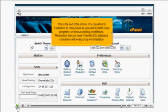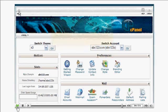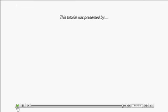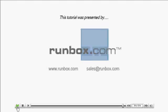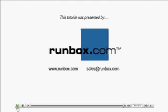You can return to Fantastico as many times as you want to install more programs or remove existing installations. Remember that you need one free MySQL database connection with every program installation.